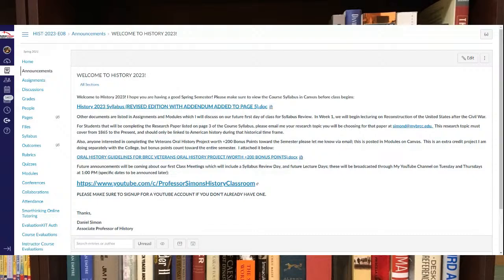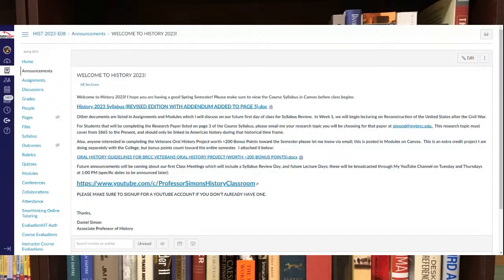There's information about the research paper. So any student knows what topic they want to do for the research paper, let me know. You can email me at my email address, simond at mybrcc.edu.